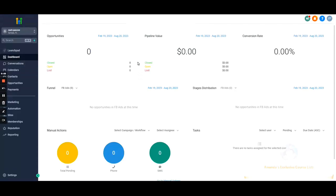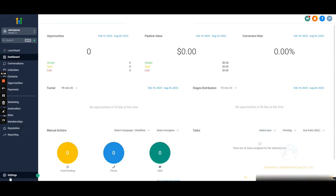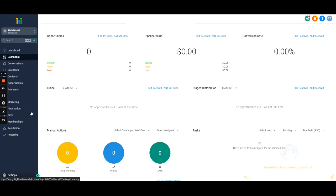This is going to be a quick video on just a sub-account overview — where everything is, what everything does inside the sub account. We'll also touch on sub-account settings, probably in a separate video. But let's just go through everything here on the left so you guys understand what it is and what it does. Most of it's self-explanatory, but let's jump into it.